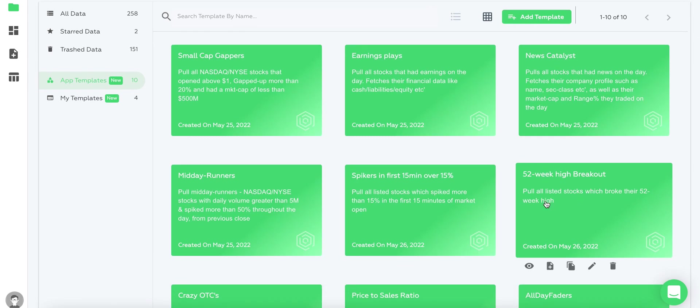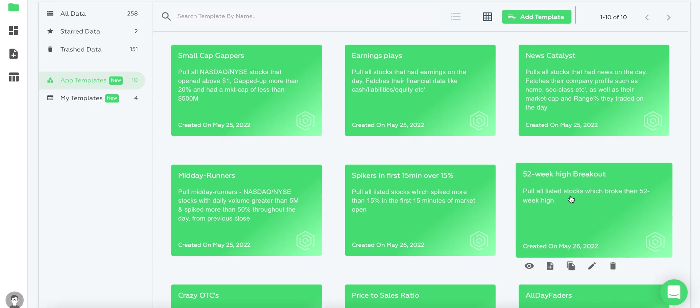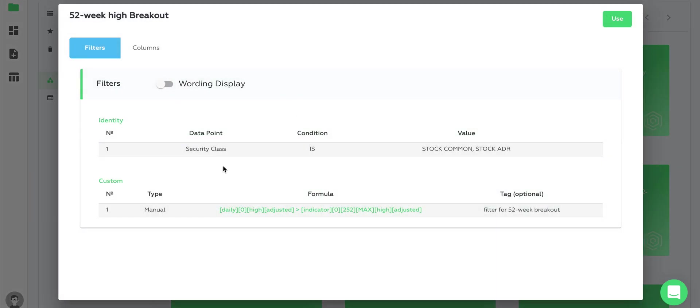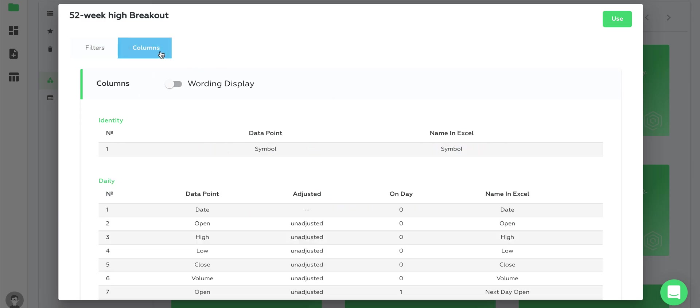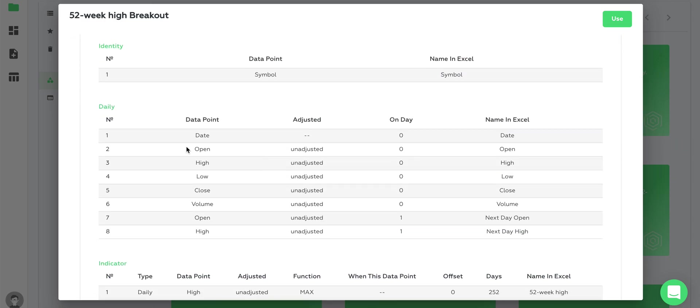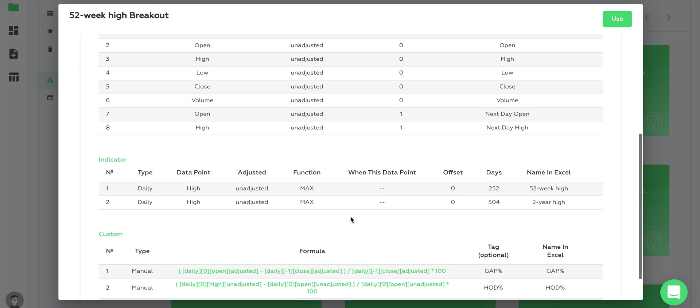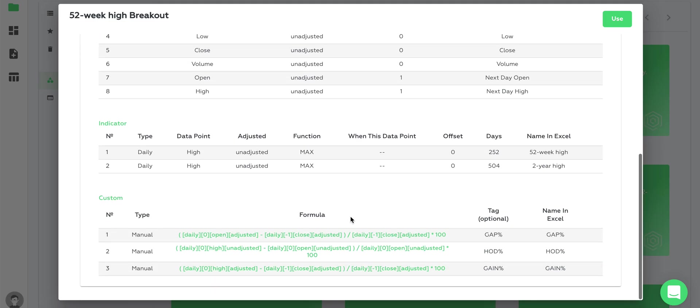For example, if you like the 52 week high breakout template, let's take a look at it. This pulls all listed stocks which hit their 52 week high. We have a custom formula here to set this and we're filtering only for stocks and ADRs. Here's the columns we're pulling and you can go over it on your own.